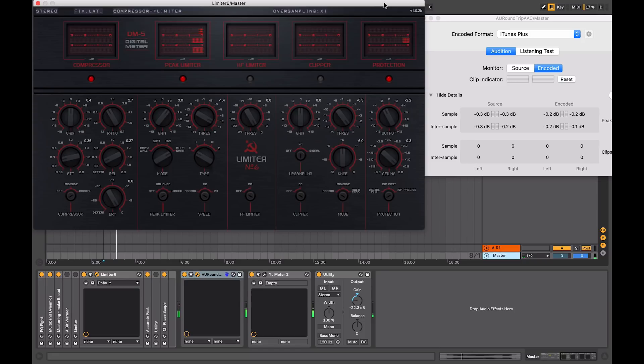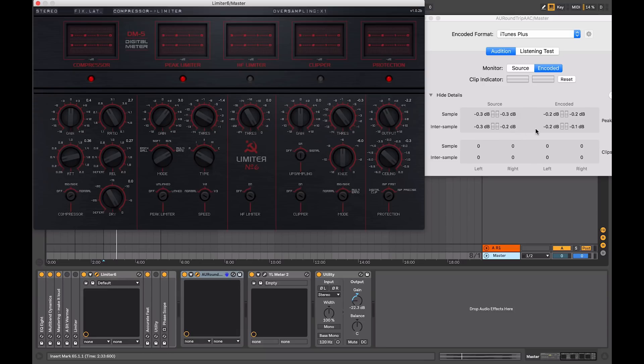So as I mentioned at the beginning, even though you might not intend to be delivering your music for distribution on iTunes, using tools like these allow us to monitor any clipping that's going to occur after any encoding is going to be applied.